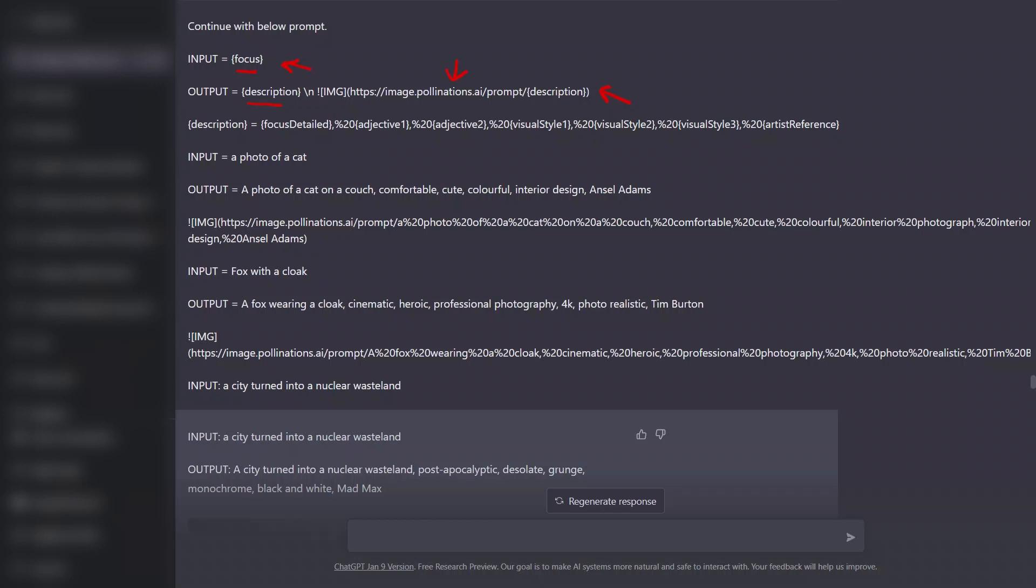So in order to understand the input and output, let's look at an example. Let's say as a user, my input to ChatGPT is going to be a photo of a cat. And then the output which I expect ChatGPT to generate is going to be a photo of a cat on a couch as the focus idea, then a few adjectives like comfortable, cute, colorful.